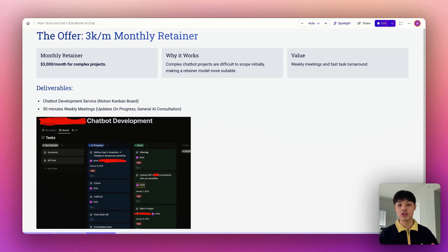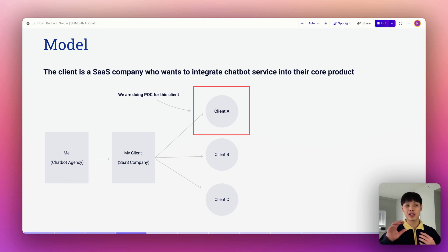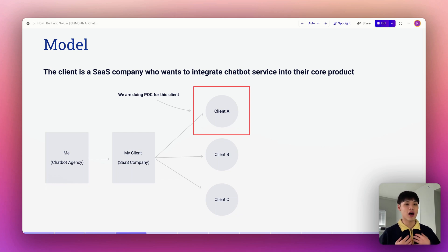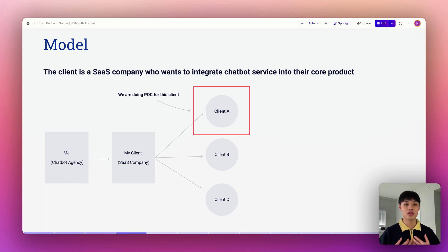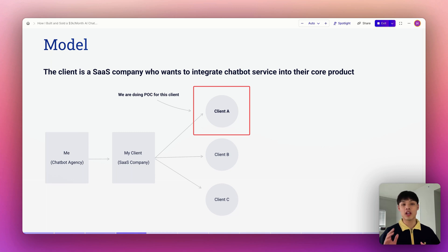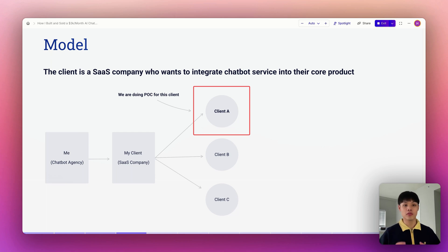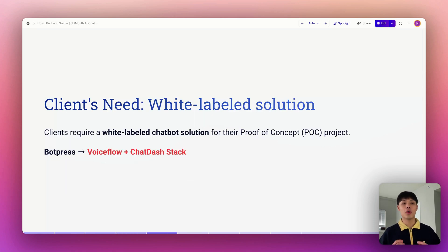Before diving into service delivery, let me explain the relationship between my client and my client's client. My client is a B2B SaaS company that provides software solutions to other businesses. As a chatbot agency, I was hired to build a proof-of-concept chatbot for one of their clients, client A. I partnered directly with the SaaS company to integrate my chatbot service into their product, and they in turn offer this chatbot as a value-added feature to their clients. Right now I'm focused on creating a proof-of-concept chatbot specifically tailored for client A's needs. If successful, this sets the stage for scaling the chatbot solution across all of their clients.